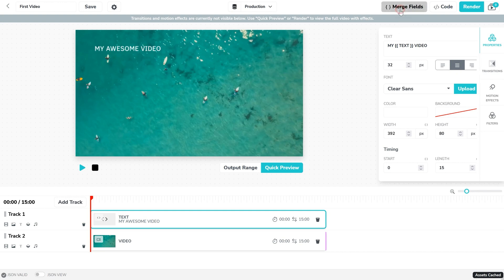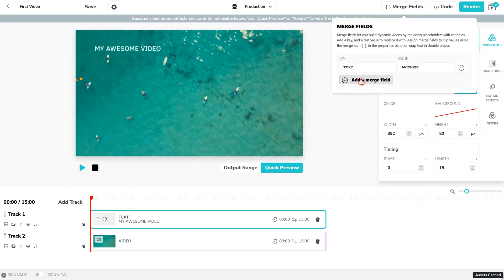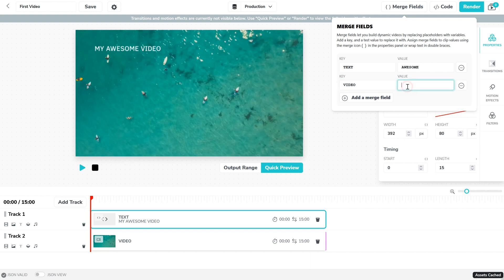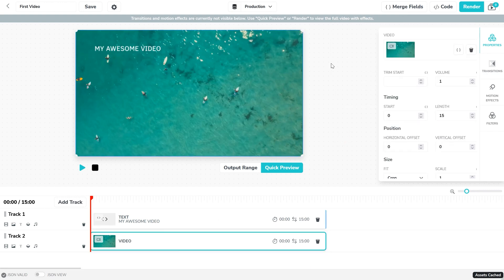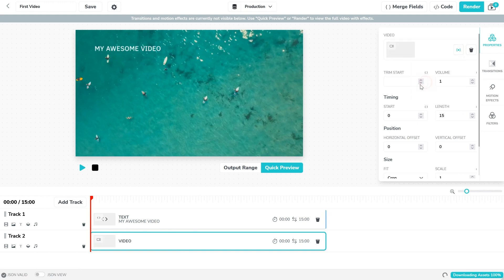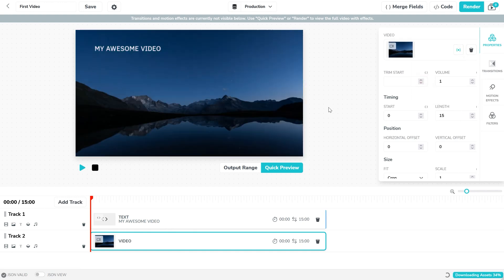So let's go ahead and add a new key here for video. And the value is a URL of a video file. And then click on the video asset and by clicking on this icon we can choose the video placeholder merge field and there we have a different video.